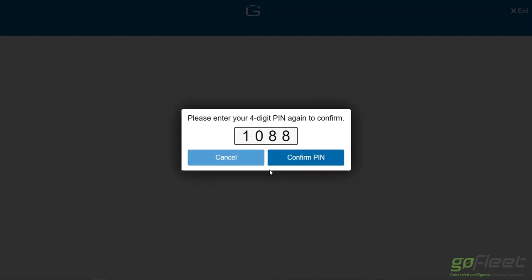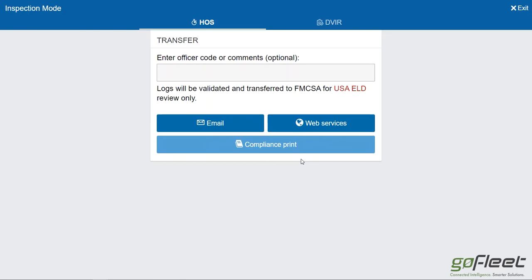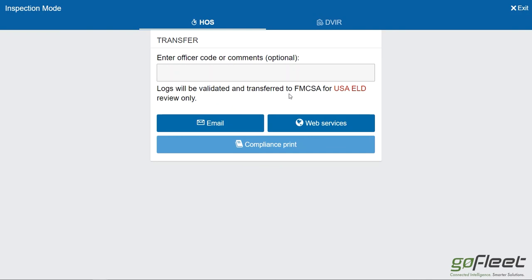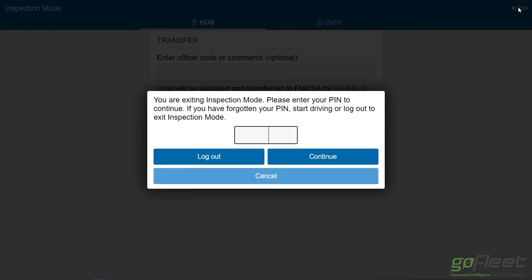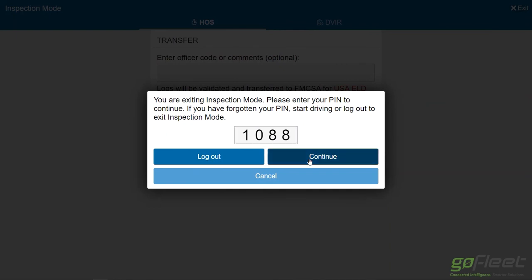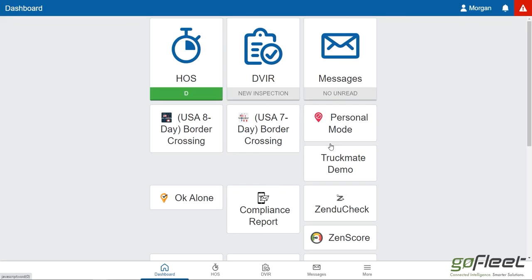enter a PIN, click confirm PIN, and now the officer has the tablet. All they have to do is either click email or web services depending on whichever one they use. The logs will be transferred and you'll be good to go. To exit, it's just a simple matter of clicking on exit and entering the PIN again.